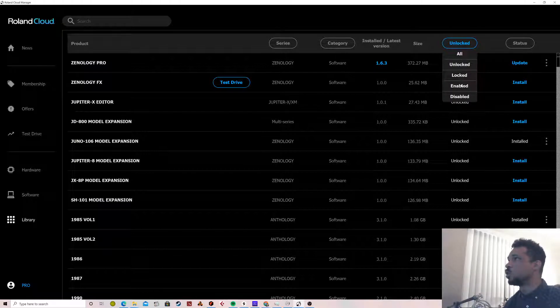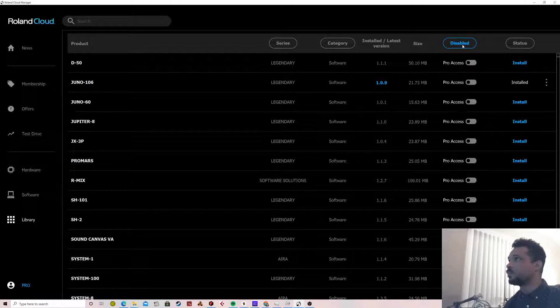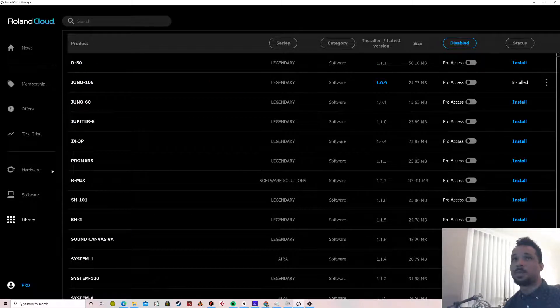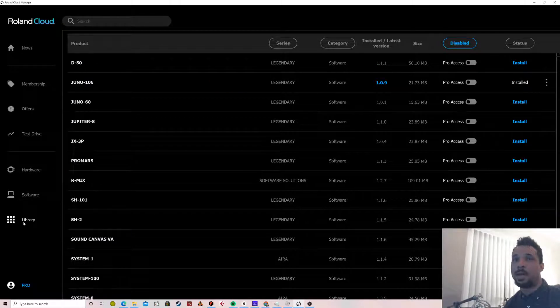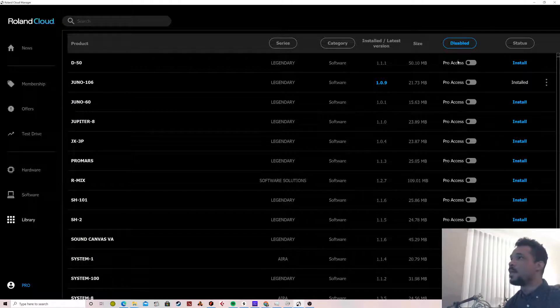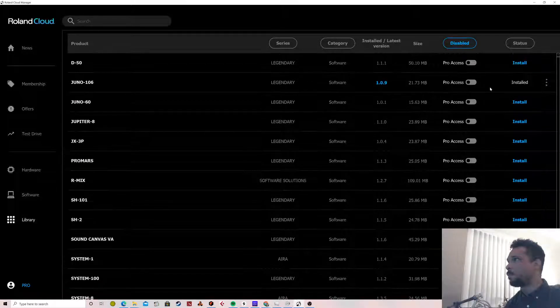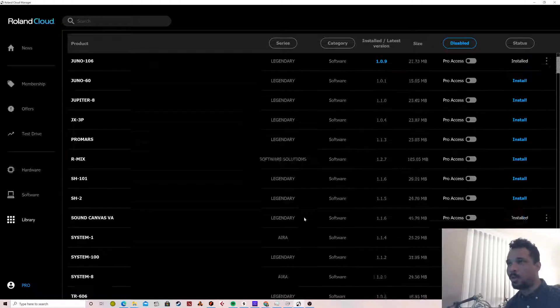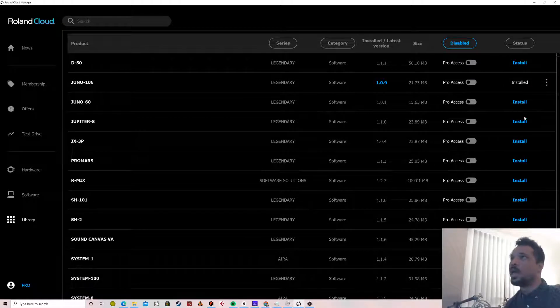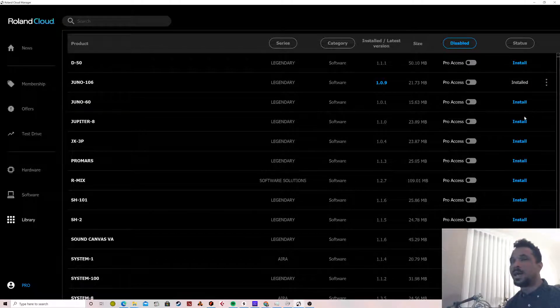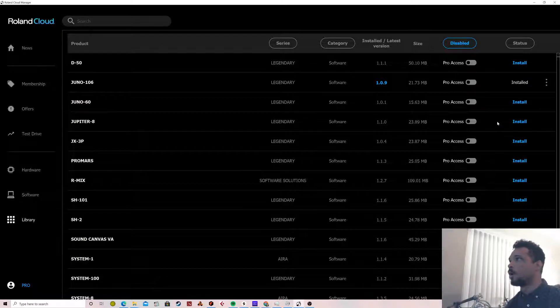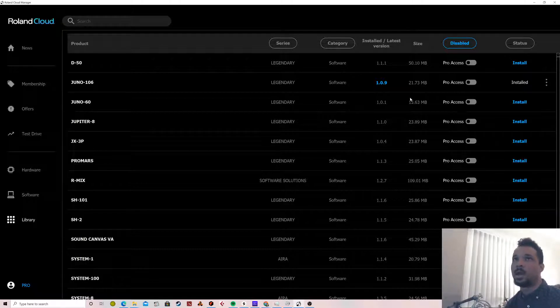So the best thing to do is to go to 'Disabled' up here under the library. Just go to Disabled, that will then show you all of the potential instruments. These are all the legendary ones, show you all the potential instruments that if you wanted to you could turn on Pro Access.